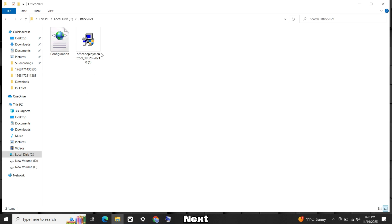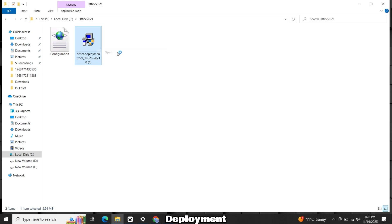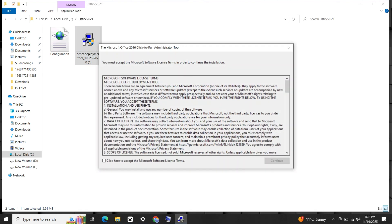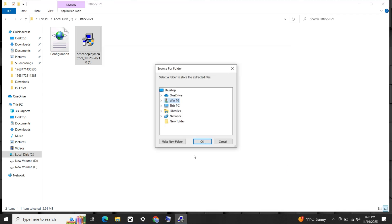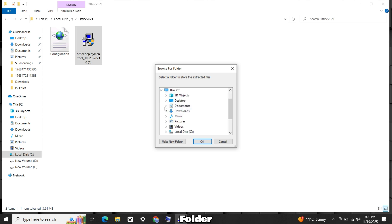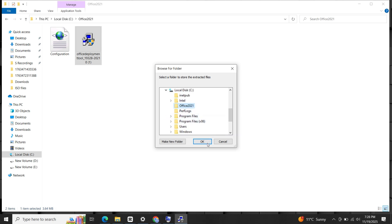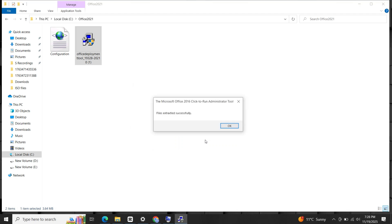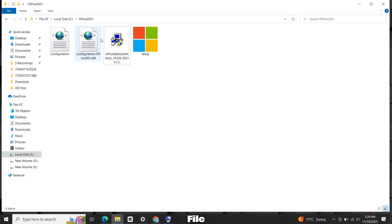Next, right-click and open the Deployment Tool file. Accept the license terms and continue. When it asks for location, choose Same Office folder in C drive. The setup file and configuration file will now appear inside this folder.